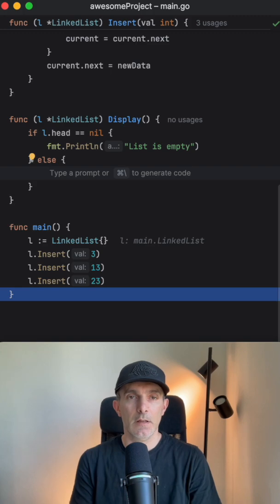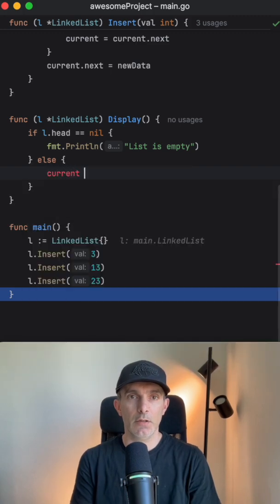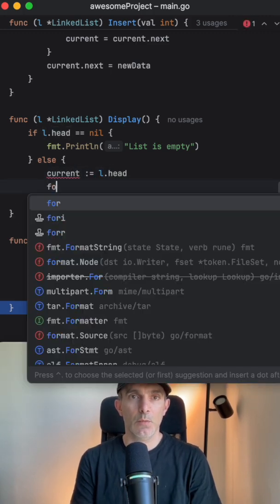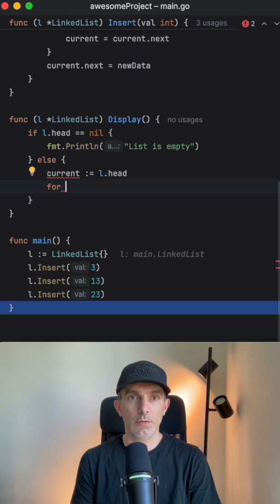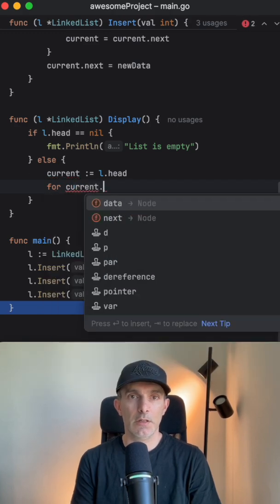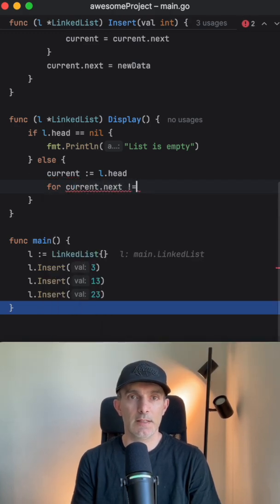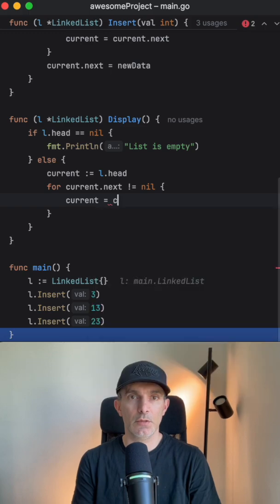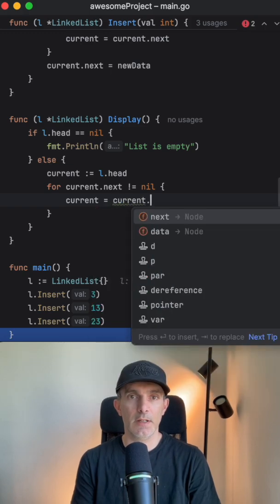Otherwise we're going to get the current one which is going to be head, and we want to loop through current as long as next is not nil, and we change the current to the next.